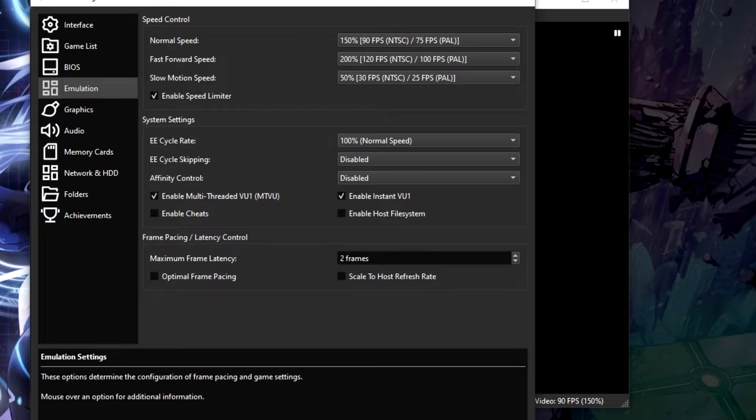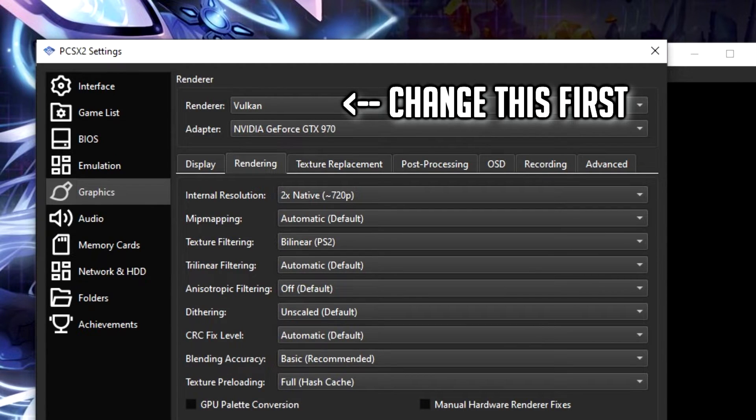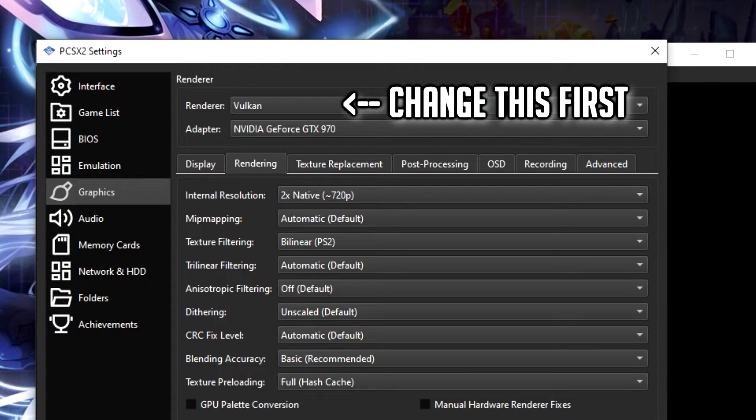Anyway, here's some fixes. First of all, check what renderer you are using. I always use Vulkan, but try changing it and seeing if that helps first and foremost.